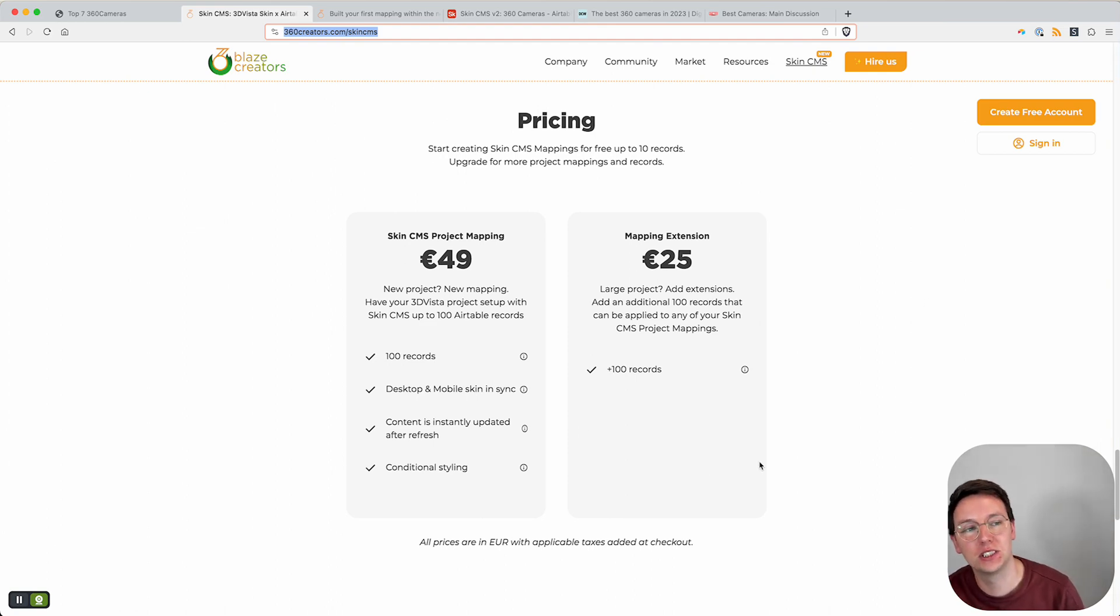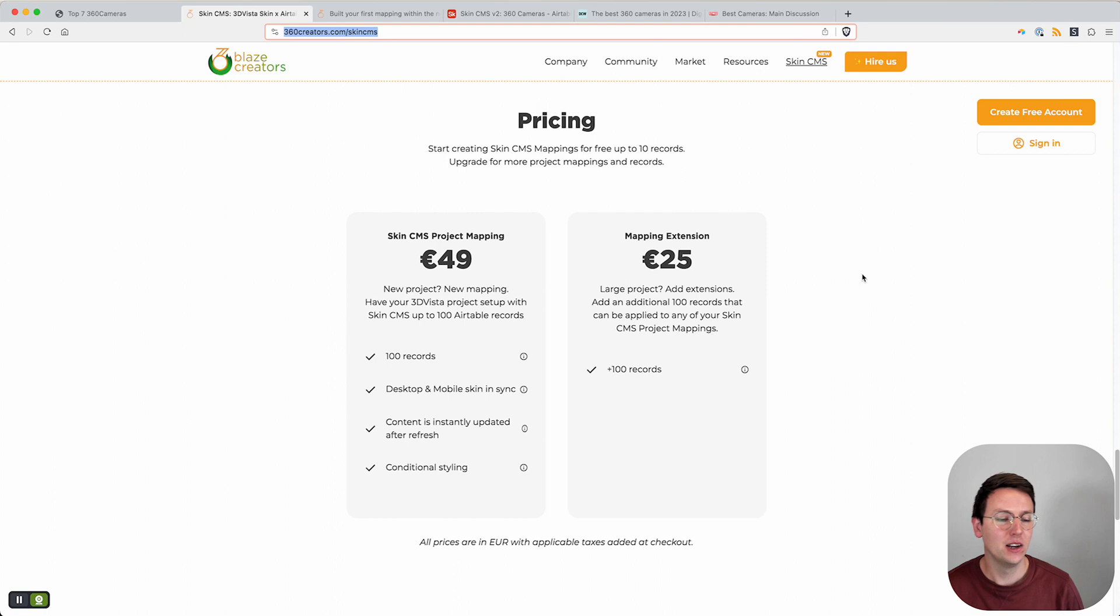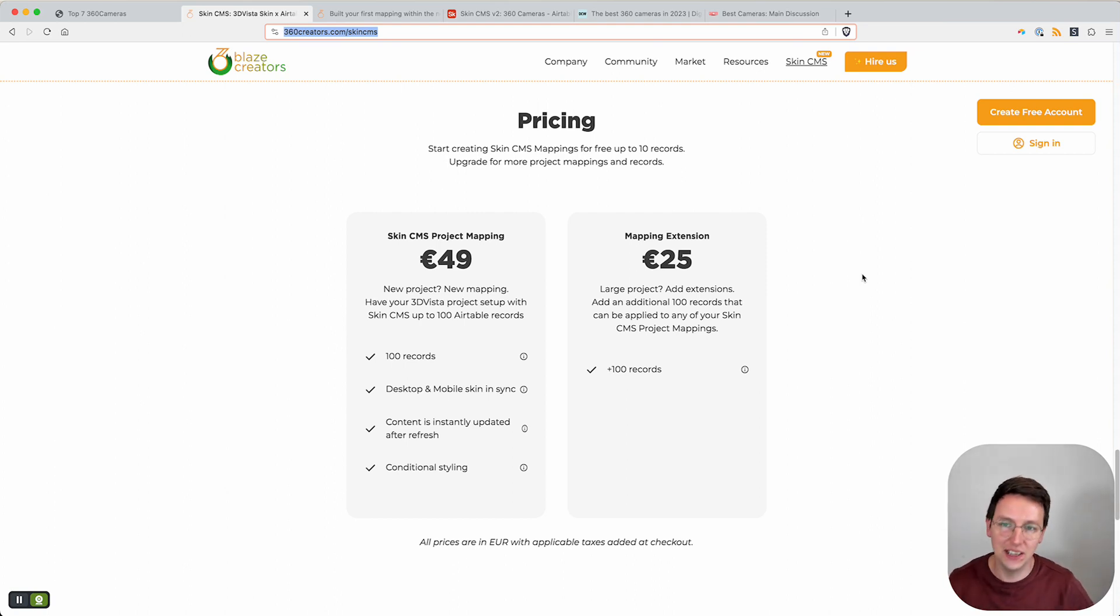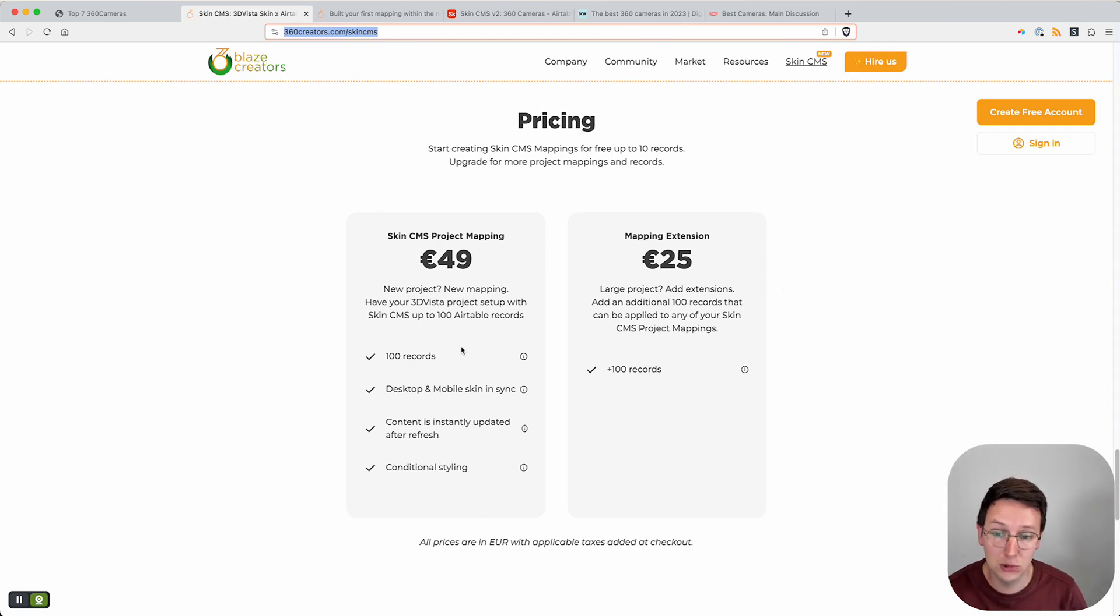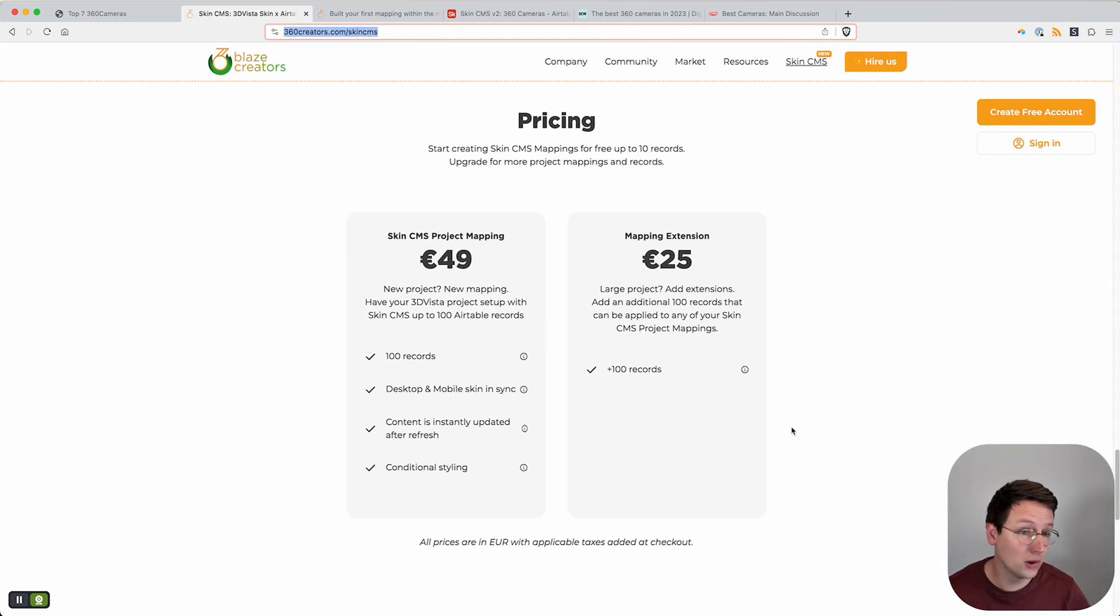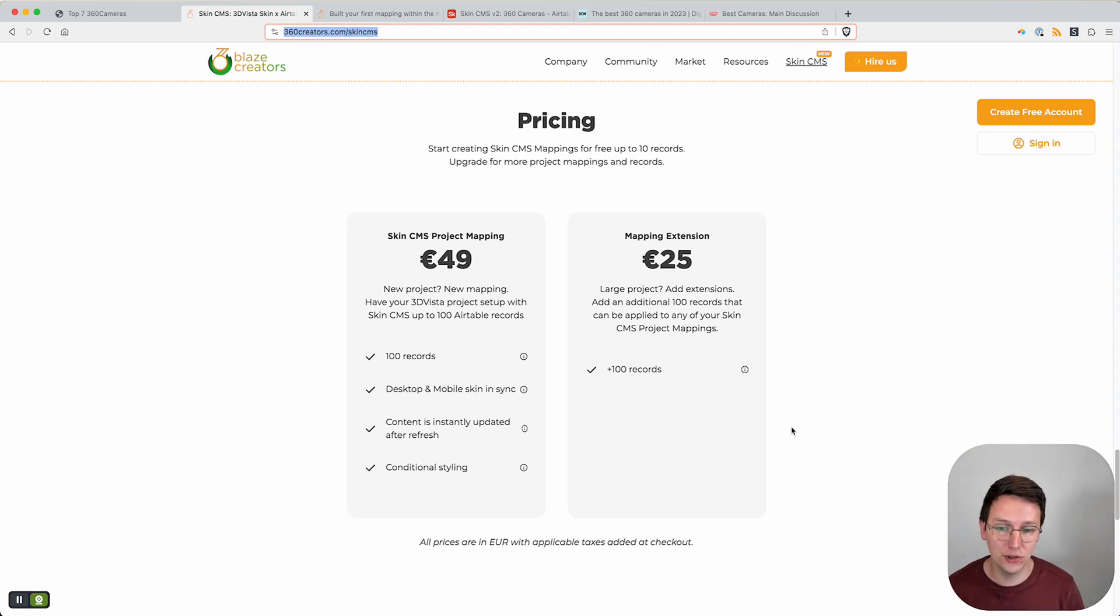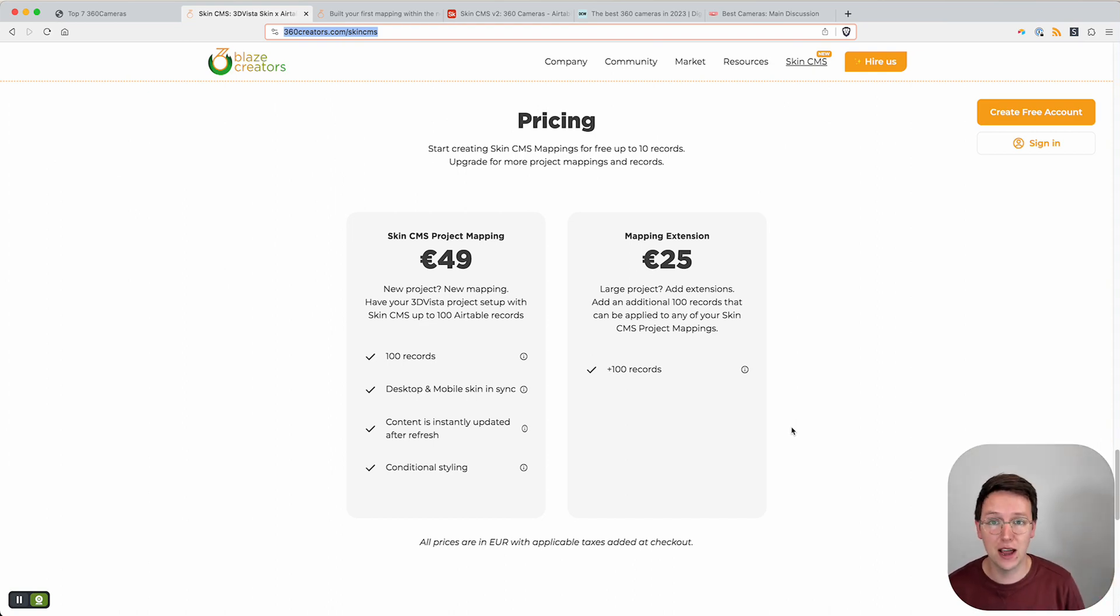We also know that sometimes you just got to get into things right. For that reason we've created the free mapping which has up to 10 records, free for the rest of your life as long as you want it, however you want to use it, including all the epic features such as conditional styling.